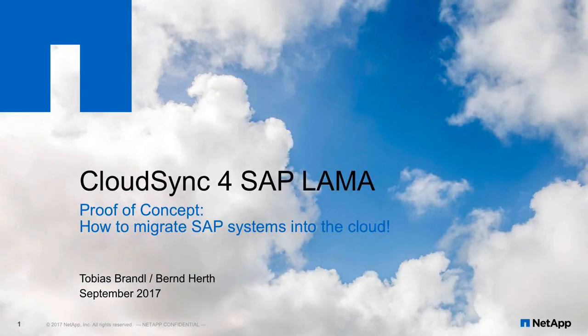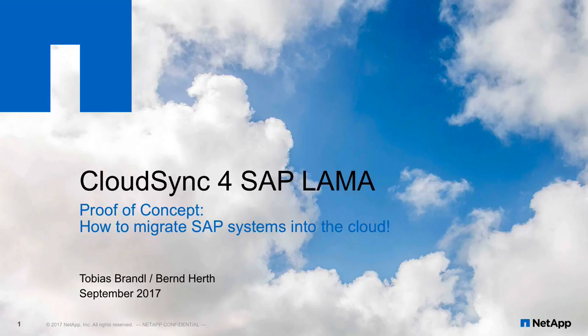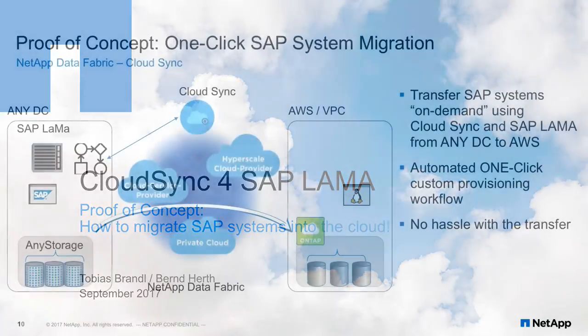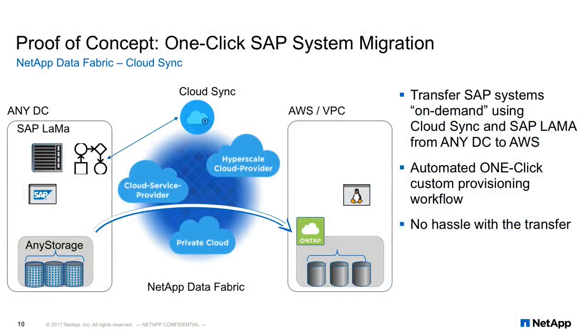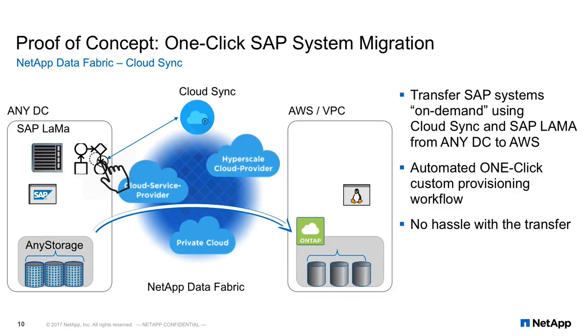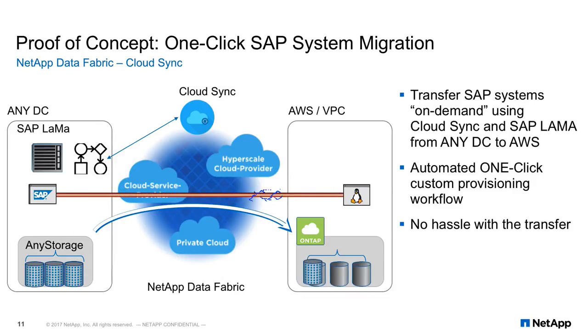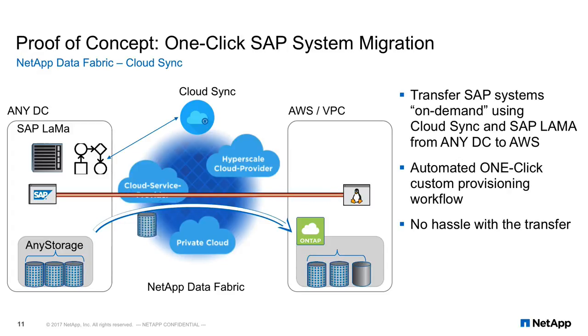Hi, my name is Bernd Herd. Together with my colleague Tobias Brundl, we have created a compelling solution as part of a proof of concept to demonstrate how easy it is to use CloudSync and ONTAP Cloud together with SAP's landscape management to create a one-click workflow that enables customers to easily move their development or test systems to the cloud.